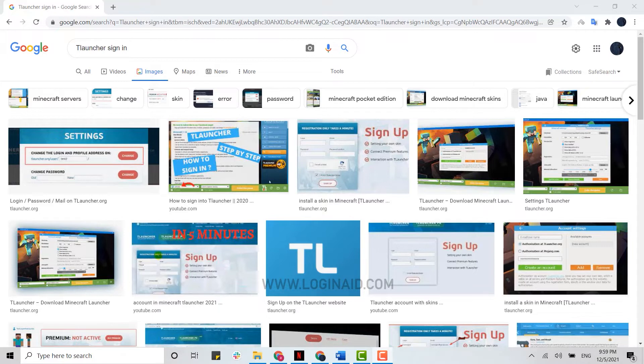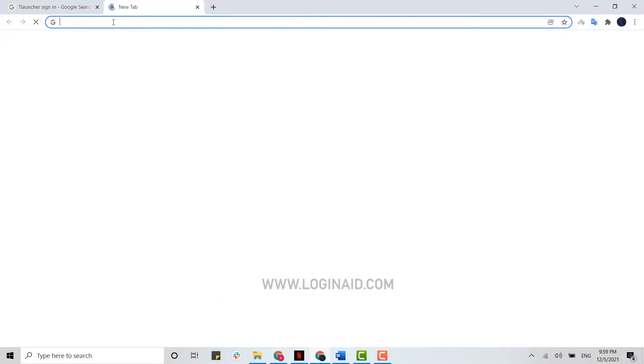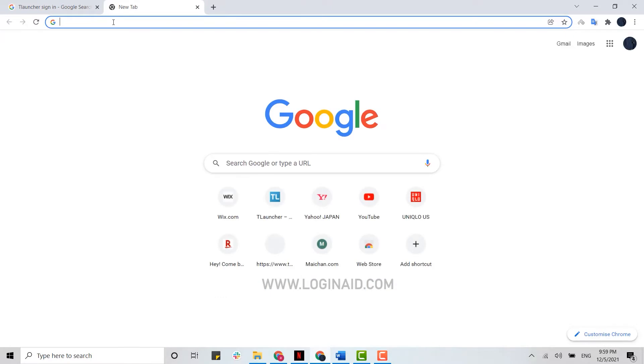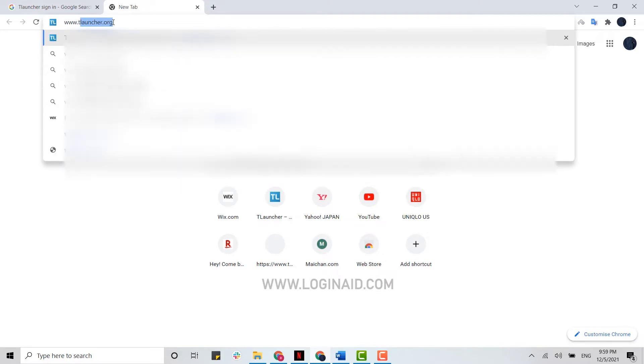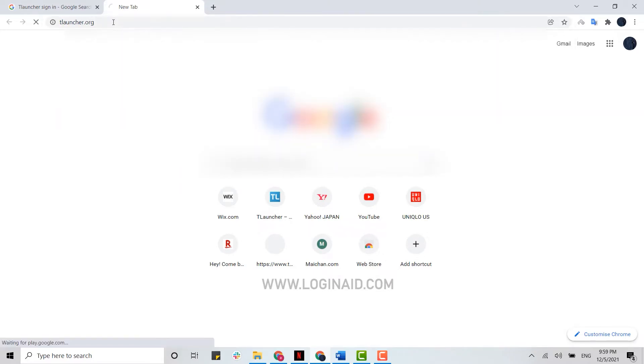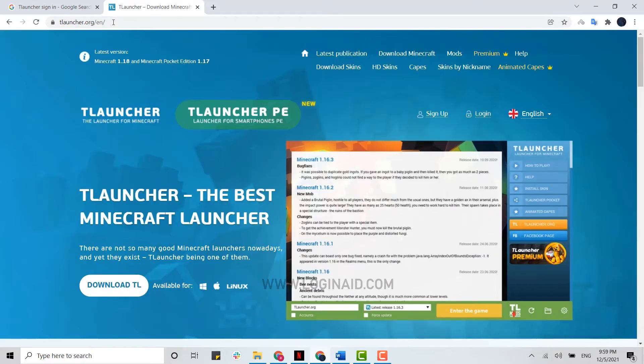Open any browser on your PC and open a new tab. On the search bar, you first go to the webpage of TLauncher. For that, type in www.tlauncher.org and press enter.